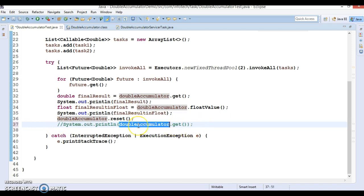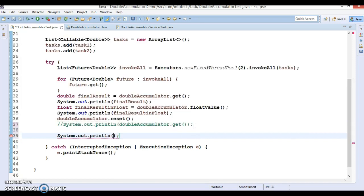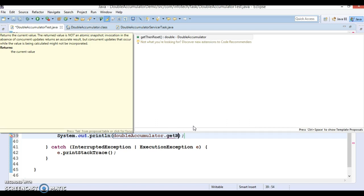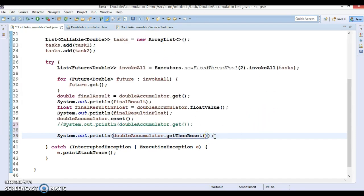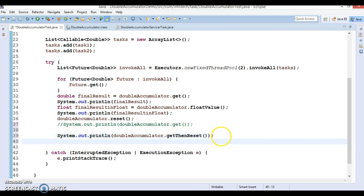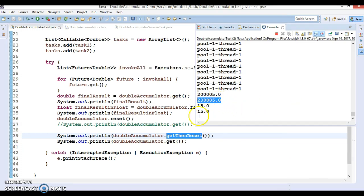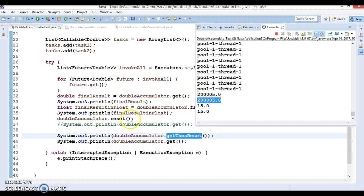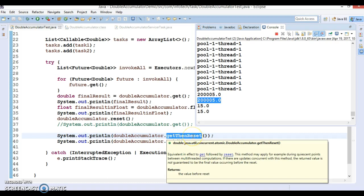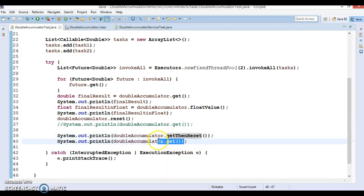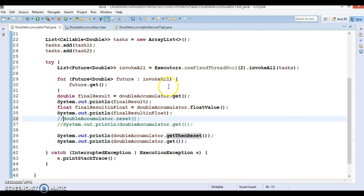Now, commenting that out, let me show you getThenReset. This is a combination of two methods — get followed by reset. First it gets the existing current value from the DoubleAccumulator, and after that it resets the value. So we first print the value in double, then we wanted to calculate the value in float as a second output, and after resetting we call getThenReset. We get 15 initially, and then the reset takes effect.